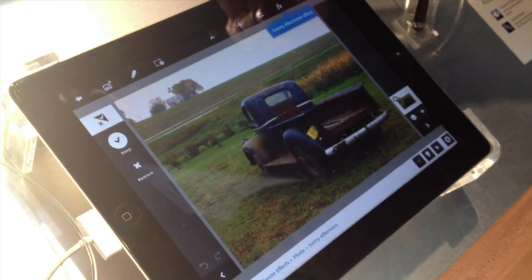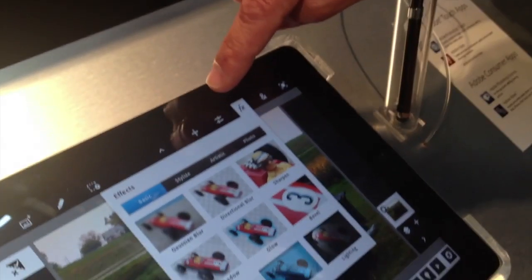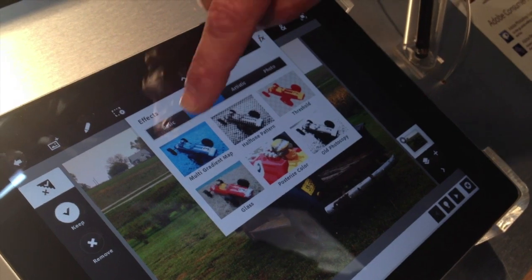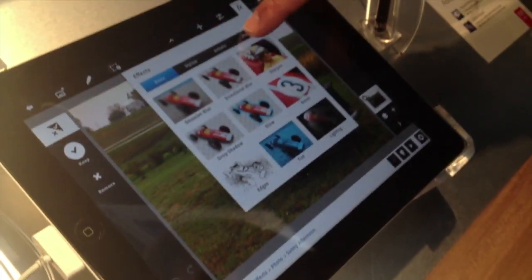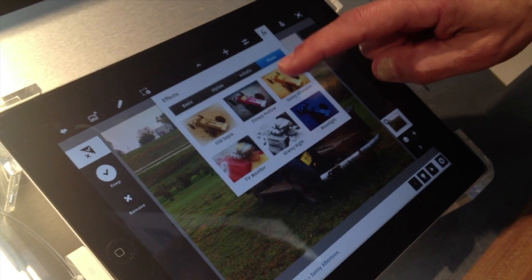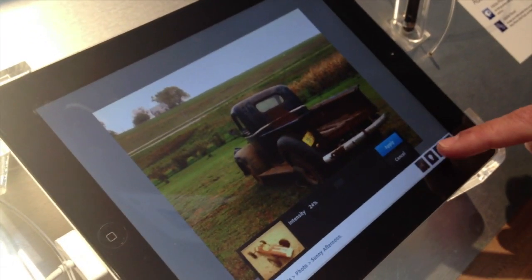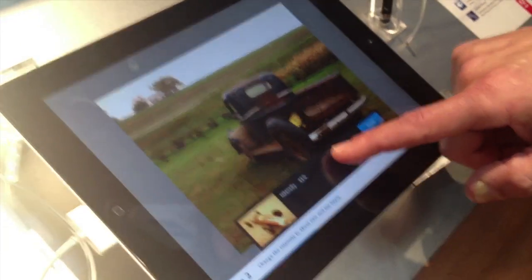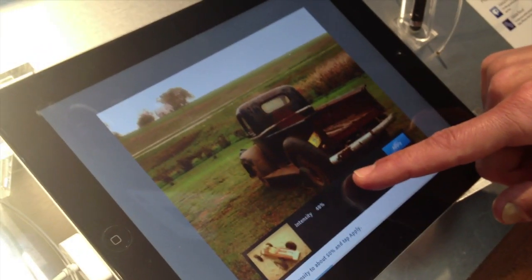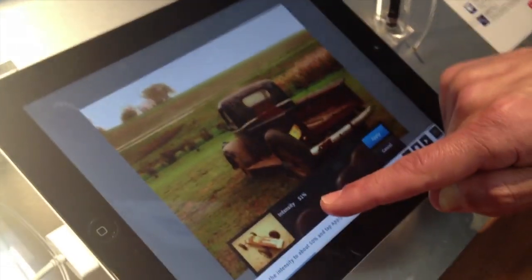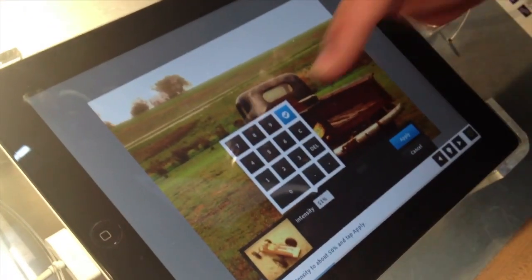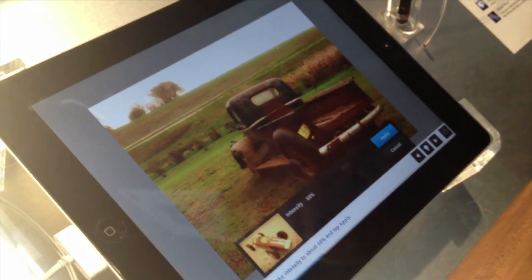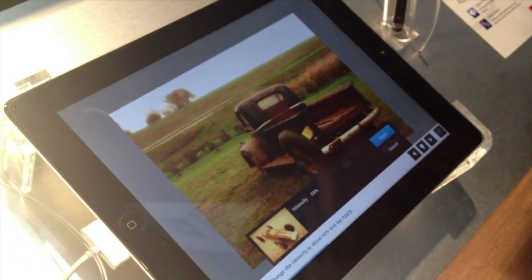I'm going to go into the effects menu and look for one called Sunny Afternoon — it's under Stylize. There it is. I'll tap next to follow along the tutorial. It's at about 50% intensity. One thing I'll show you is that in addition to the easy-to-find sliders, there's also some precision filtering in the app. If I tap a field like this, I can actually enter an exact value — so there's an extra precision level underneath the surface.